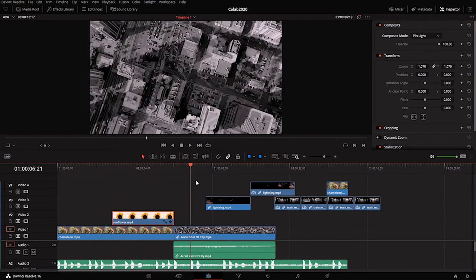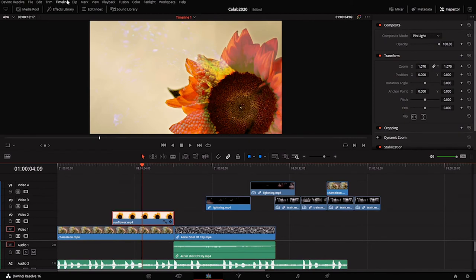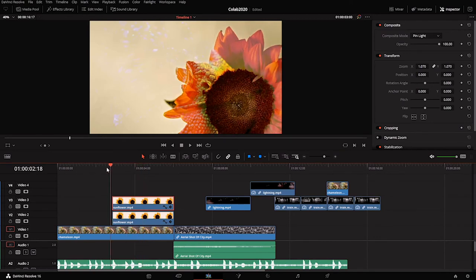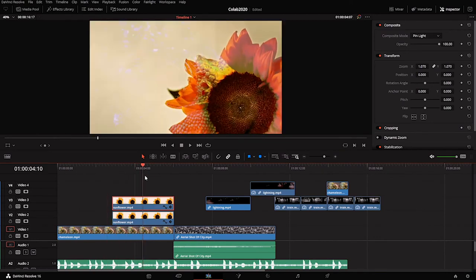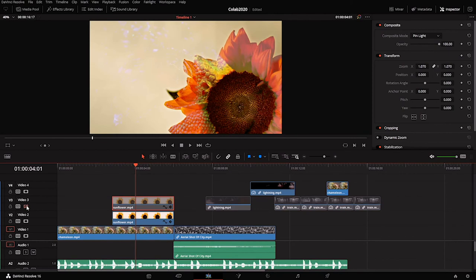One thing that I want to do here is maybe duplicate the sunflower. I've got one sunflower layer here - if I hold the Alt key and pull upwards, it will create a copy of the sunflower above. It's the same video, so not much changes. I can turn this video layer off to see if there's any change.